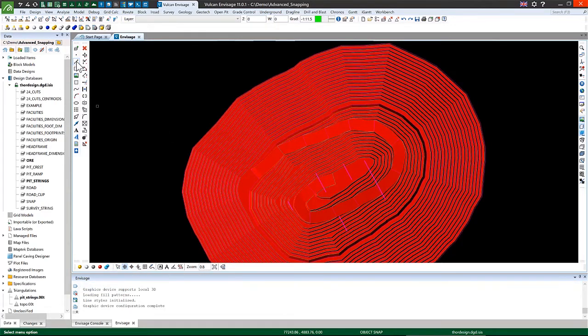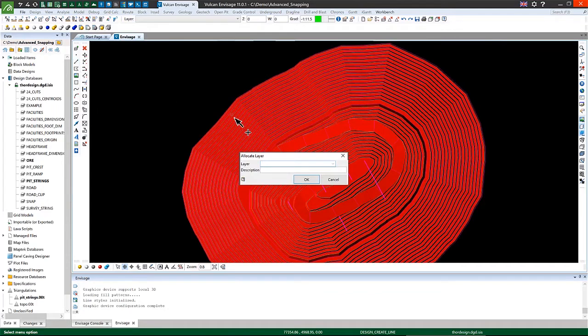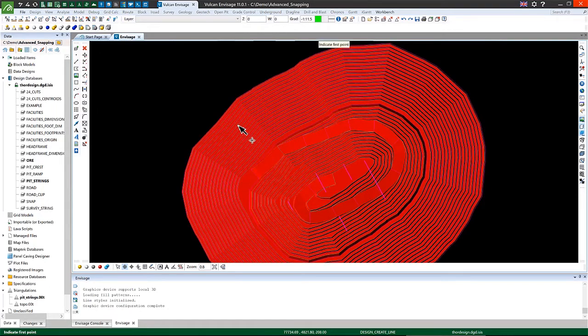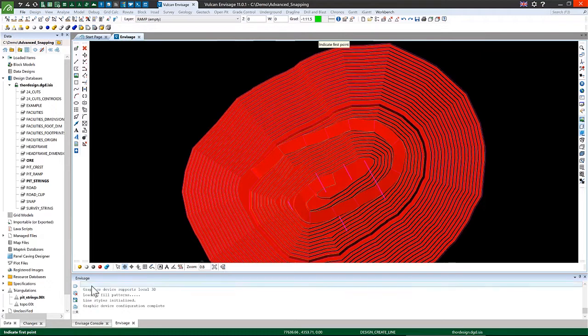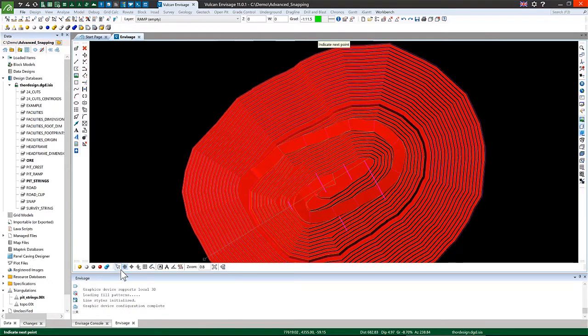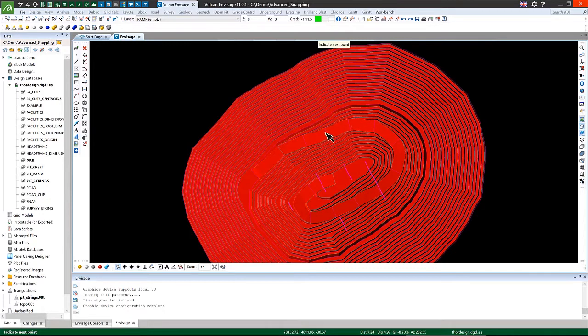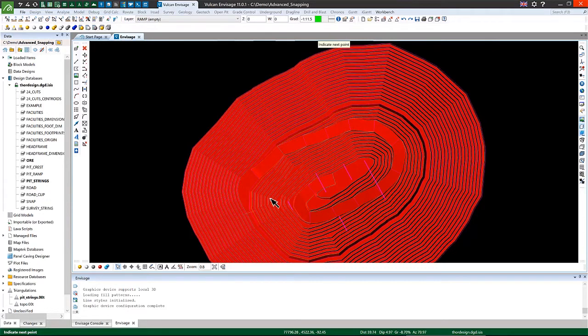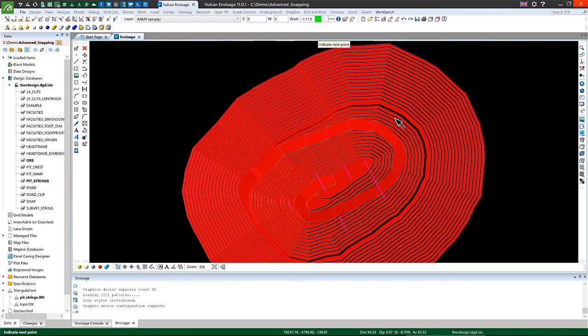So by creating a simple line and snapping using snap to objects to somewhere at the toe of this wall, and then indicating the X and Y locations that I want the ramp to be created at, Vulcan will automatically generate the ramp going downwards.